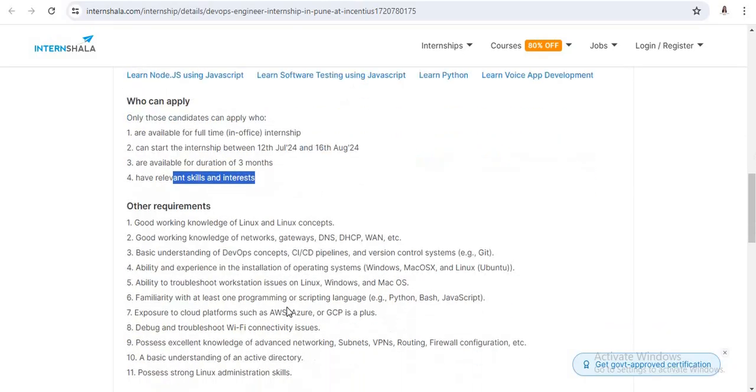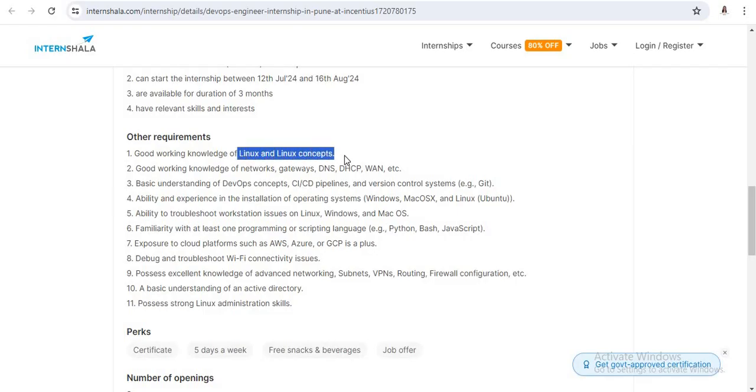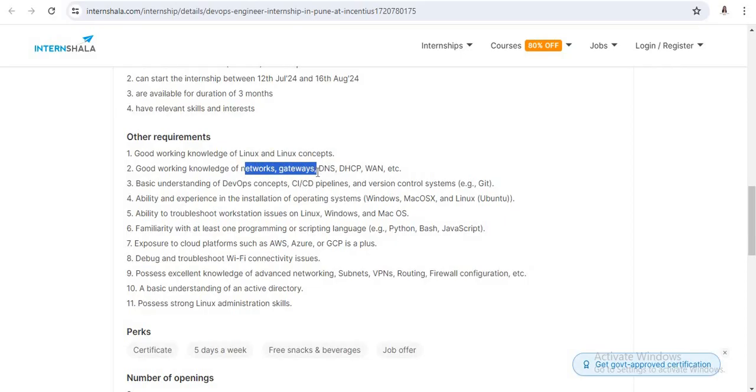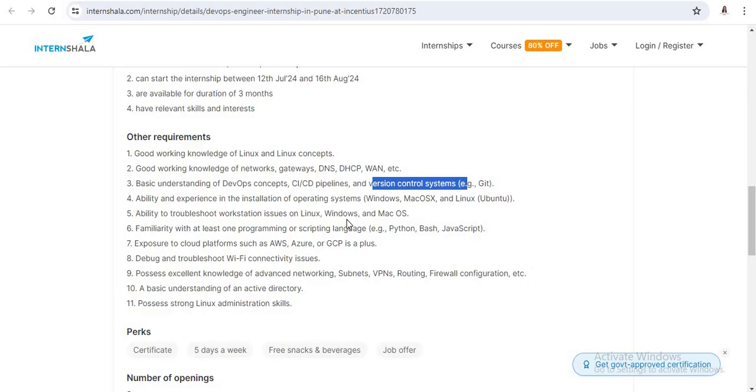Now, the most important thing is requirements. So you have a good working knowledge of Linux and Linux concepts, good working knowledge of networking, gateways, DNS, DSCP, and WAN networks. You have some basic understanding of DevOps concepts, different version control systems like Git and GitHub. So you have the basic knowledge of all those things.